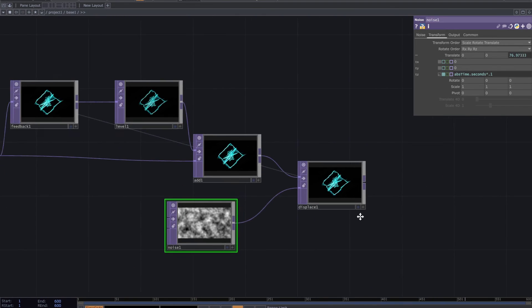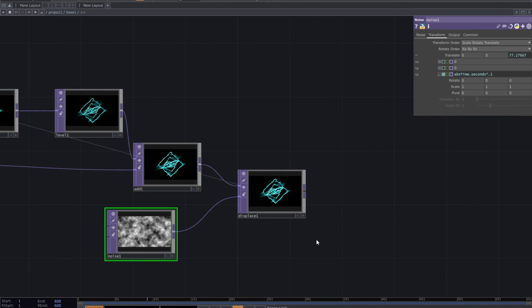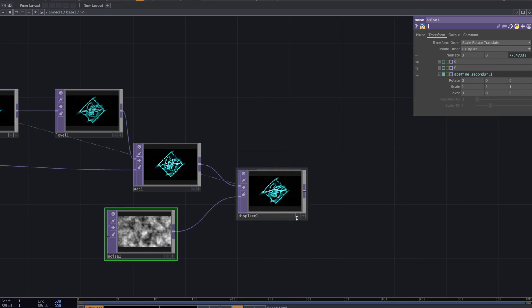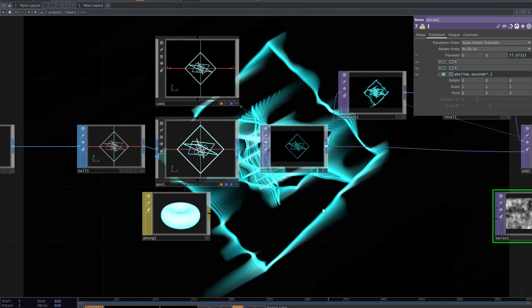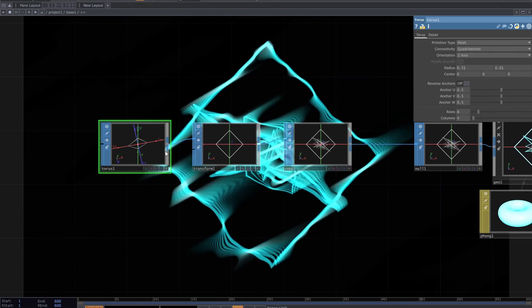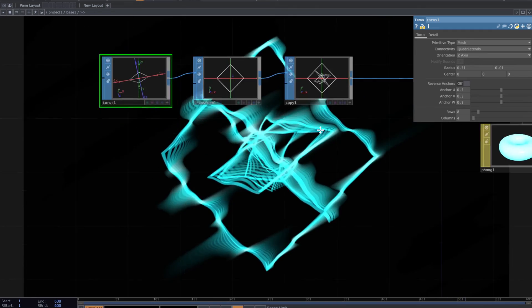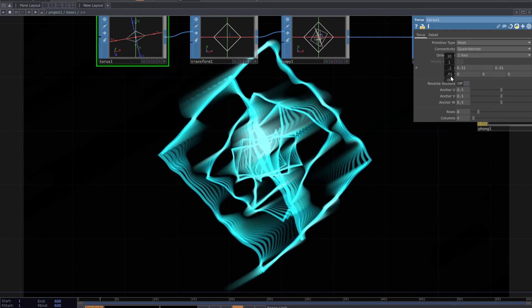Add output and this is it. Make changes to the torus parameters or add some SOPs like noise to achieve various visuals.